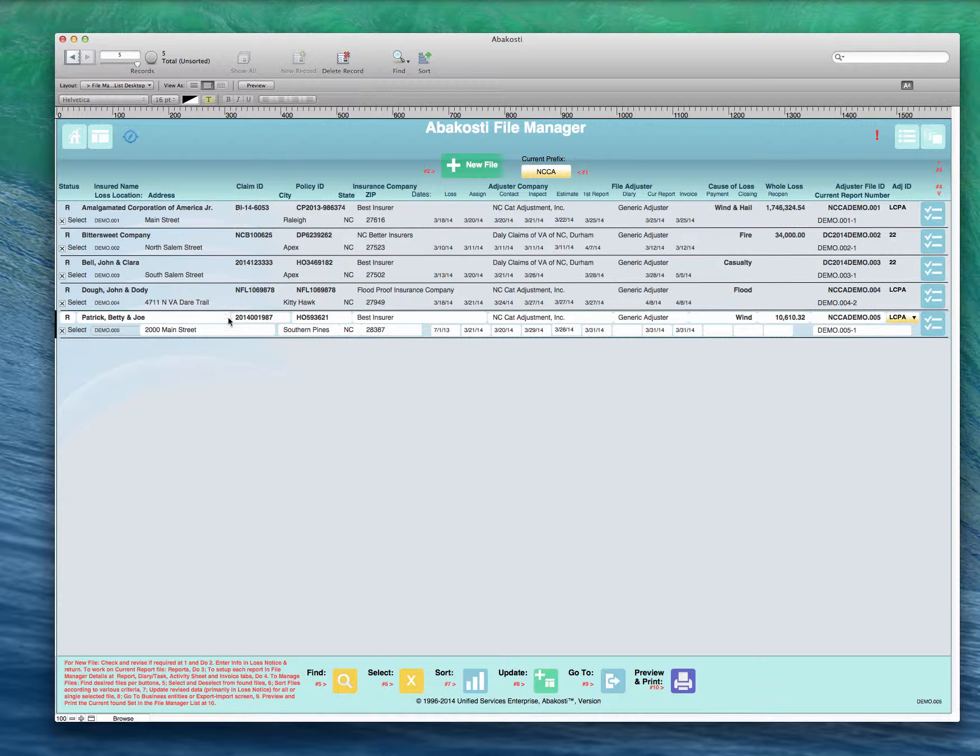Enter the insurance information, claim information, policy information, and the rest of the standard information that shows up on a loss notice. If the insurer does not show up in your list here, you click the insurer button and it will take you over to the business entity file where you can enter a new insurer by clicking the plus button. It will create a new business entity. You fill out the information: the type it is, whether insurer, agent, adjuster, branch office, home office as applies.